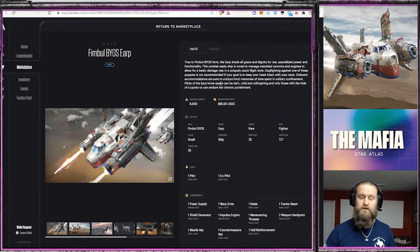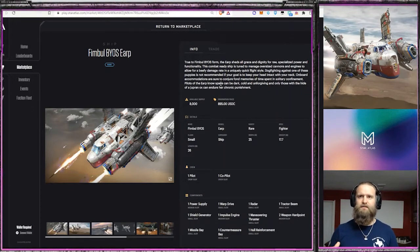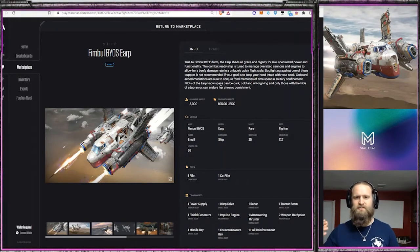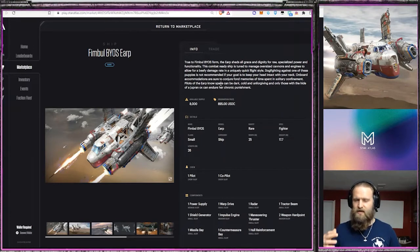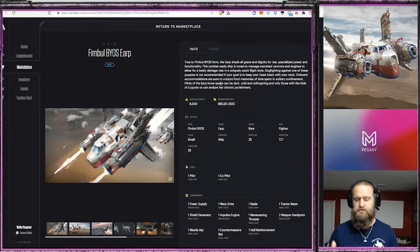Next, let's get into the Fimbul Mamba, which is kind of like the Earp's older cousin. It's got a few screws loose, likes to fight, and you definitely want them on your side. So let's check them out.